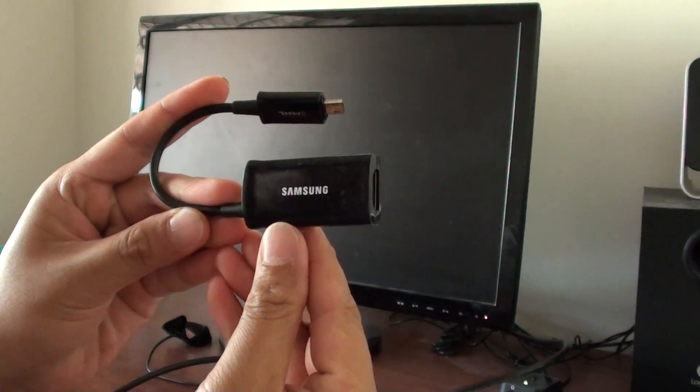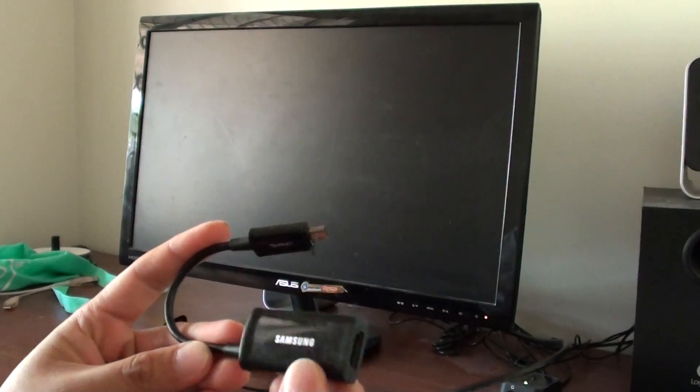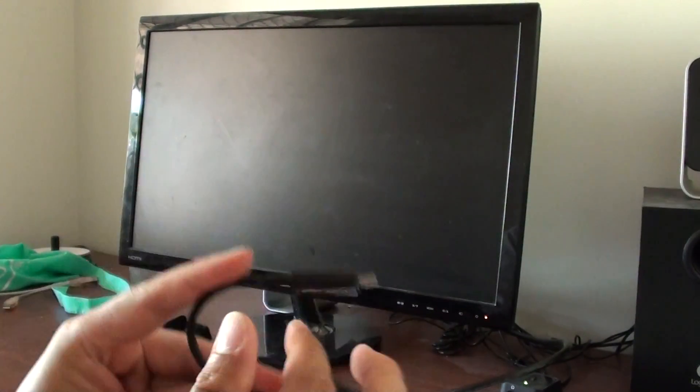You need to get the 11-pin version and make sure you get the right one. If you don't get the right one, it won't work.